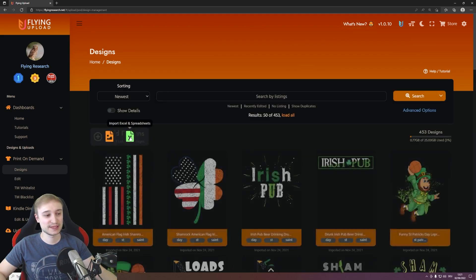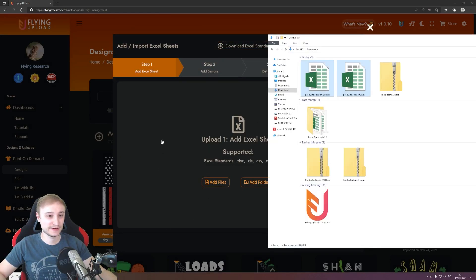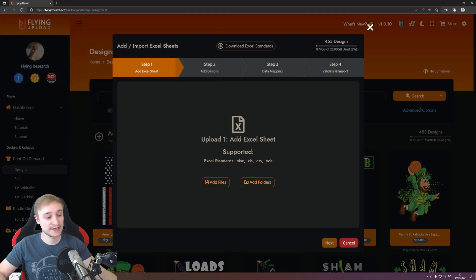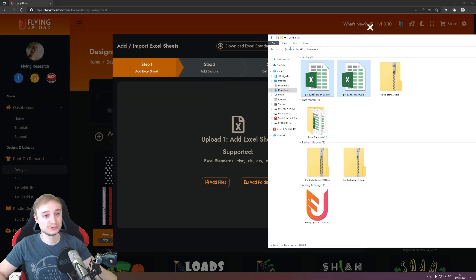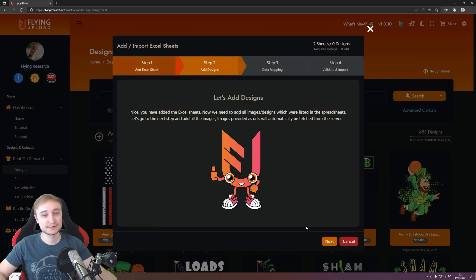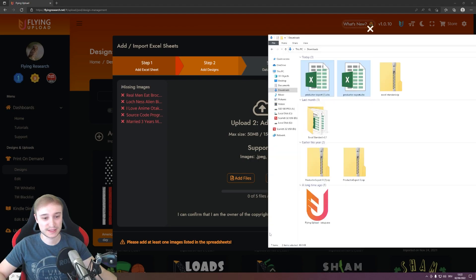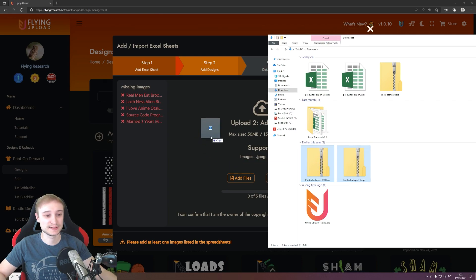Then you can select the import process. The first step is you add your Excel files — you can use our standard template or for example also use a product export. Select the file or files, drag and drop them in, and then you will see them here. Then you go to next.